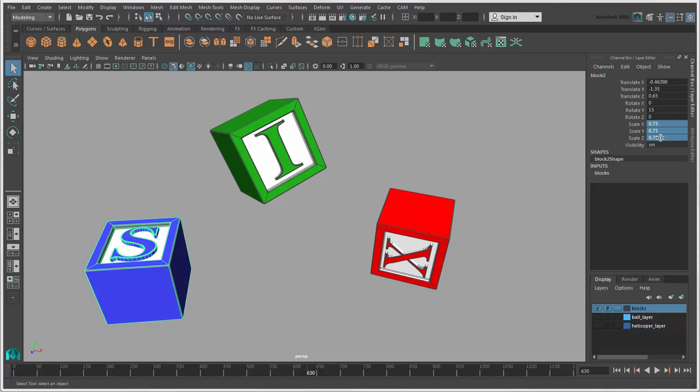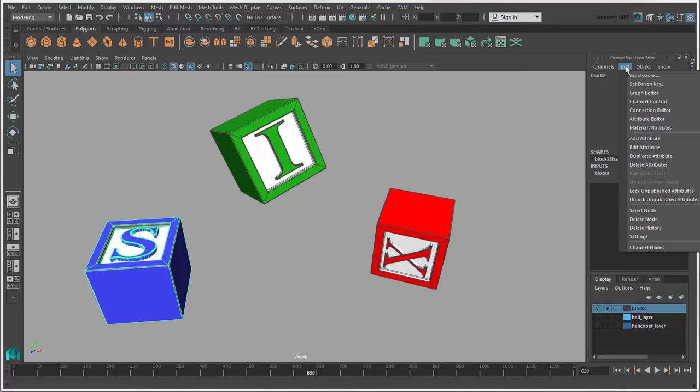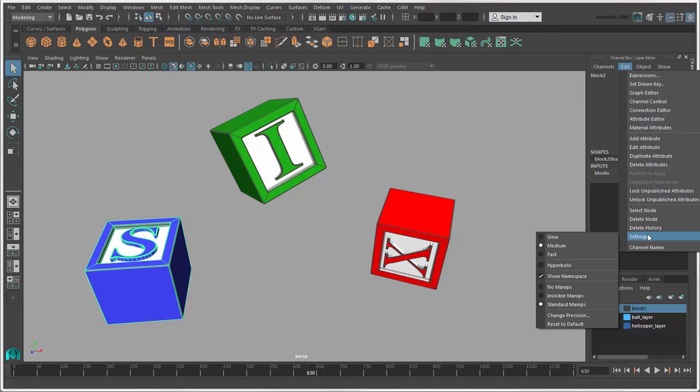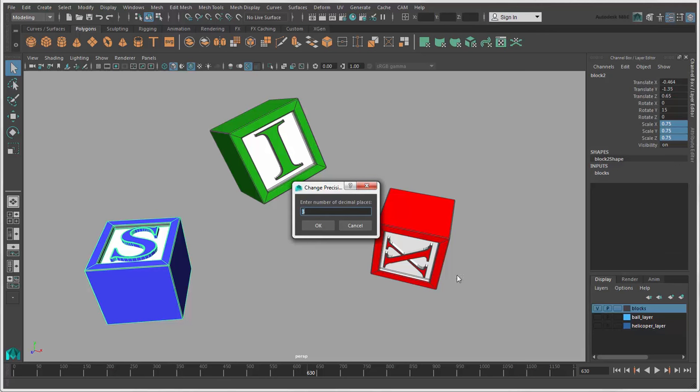If you need very precise transform values, you can change the level of precision by choosing Edit Settings Change Precision. By default, the number of decimals after the period is 3, but you can increase that to have something like 5 decimals.